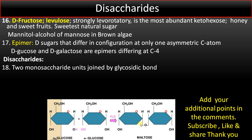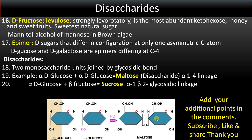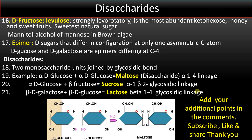Point number nineteen — examples of disaccharides: Maltose is made up of two D-glucose units joined by an α-1,4 glycosidic linkage. Sucrose is made up of glucose and β-fructose joined by an α-1,β-2 glycosidic linkage. Lactose is made up of β-D-galactose and β-D-glucose joined by a β-1,4 glycosidic linkage.